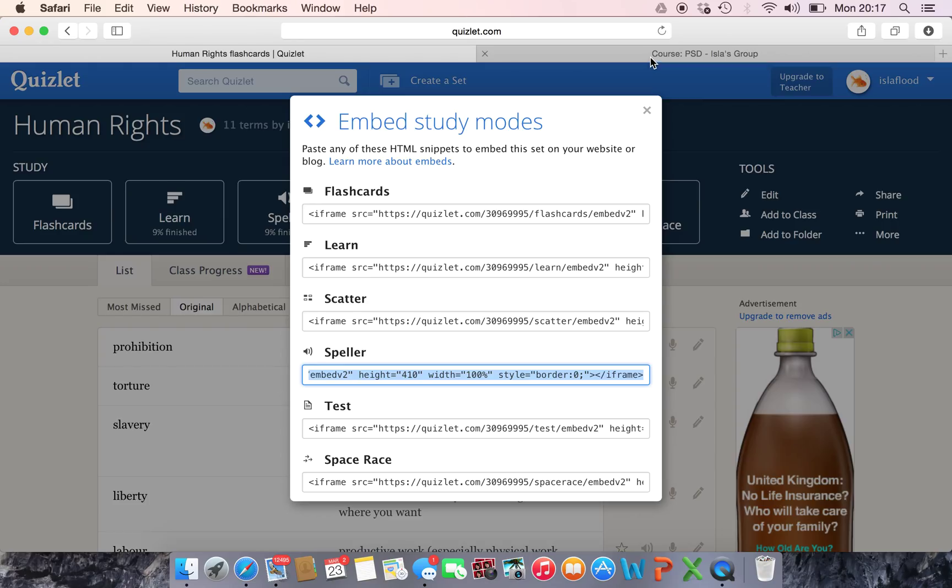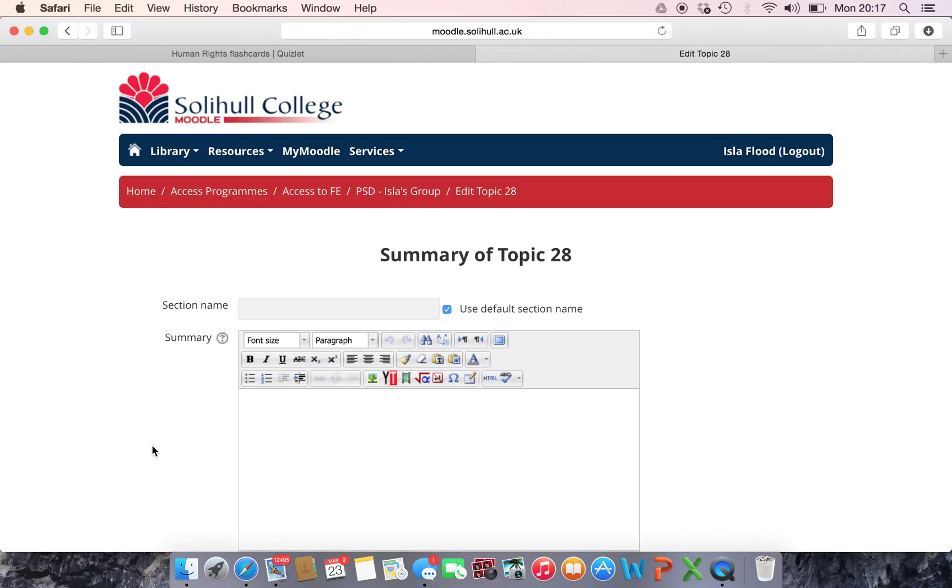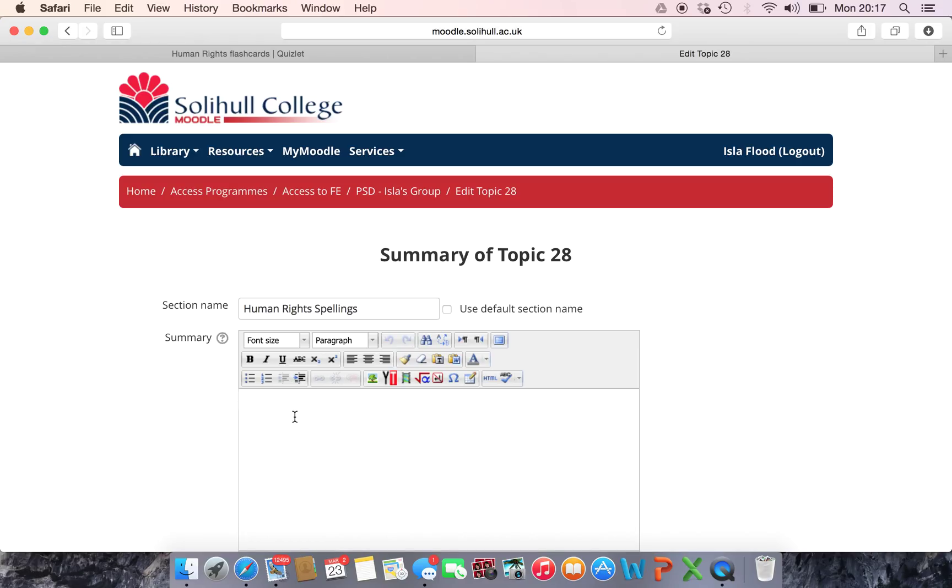And then I would open up my Moodle page and here I've got an empty box. I click on the settings wheel. I'm going to call this Human Rights Spellings and then in the box I now need to add some HTML.